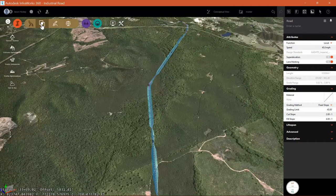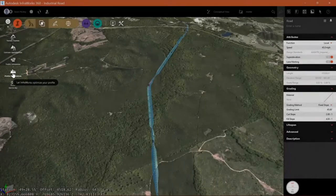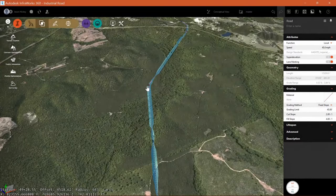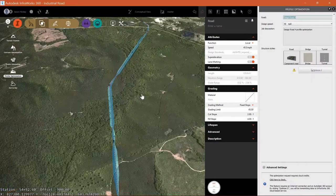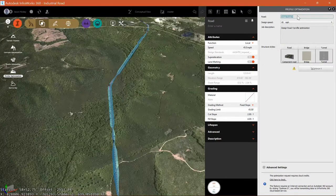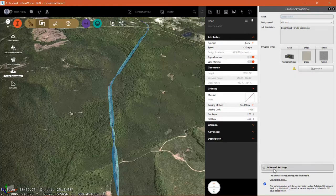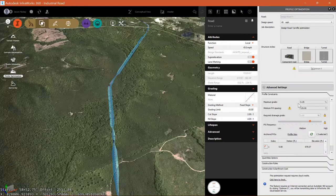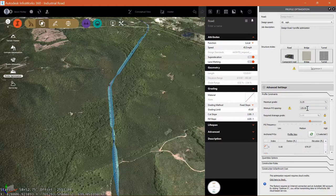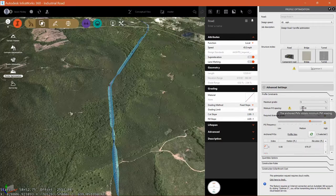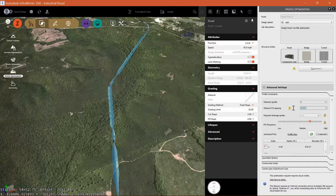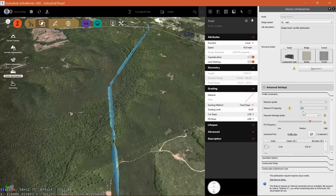So what we're going to do is go into the Analyze tab, and we're going to select Profile Optimization. What this is going to do is take your entire model, upload it to the cloud, and consuming cloud credits, it will use your criteria to optimize a profile for the best fit. You'll see that I'm getting a warning. My minimum PVI spacing is exceeded. I see that's set to 135. I'll go ahead and change that value. Let's set that to 250. And I still have a problem.